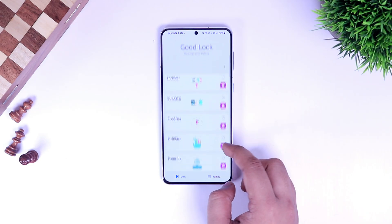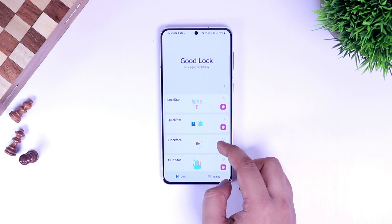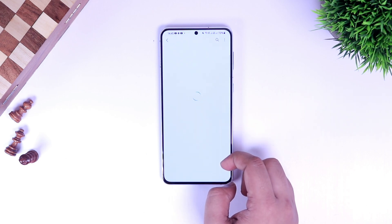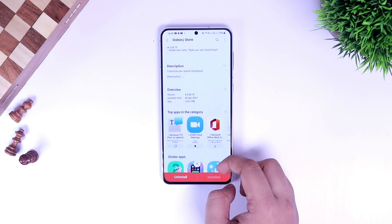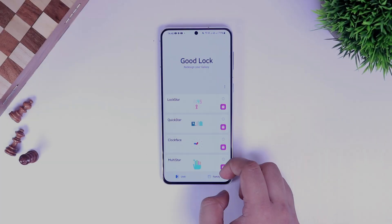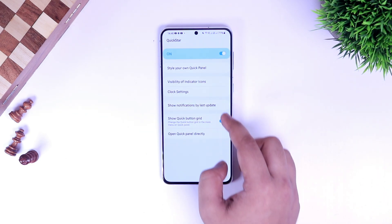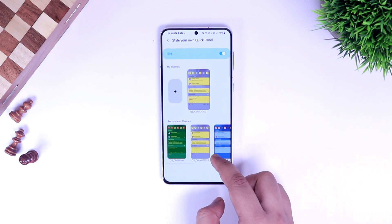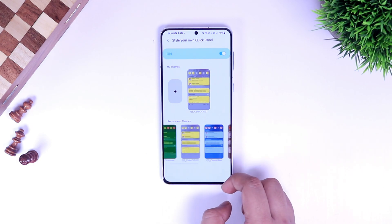First thing first, let's talk about QuickStar. This module has recently got a big update, so if you haven't updated this particular module, all you have to do is just tap on this Galaxy Store icon and from here you can easily update the module. Since I have already updated QuickStar, I am not able to see the update option anymore. Once you're done, open QuickStar and right away you will notice this new option called 'Style Your Own Quick Panel.' If you go inside here, you can customize your quick panel with different colors and designs with the help of Theme Park.